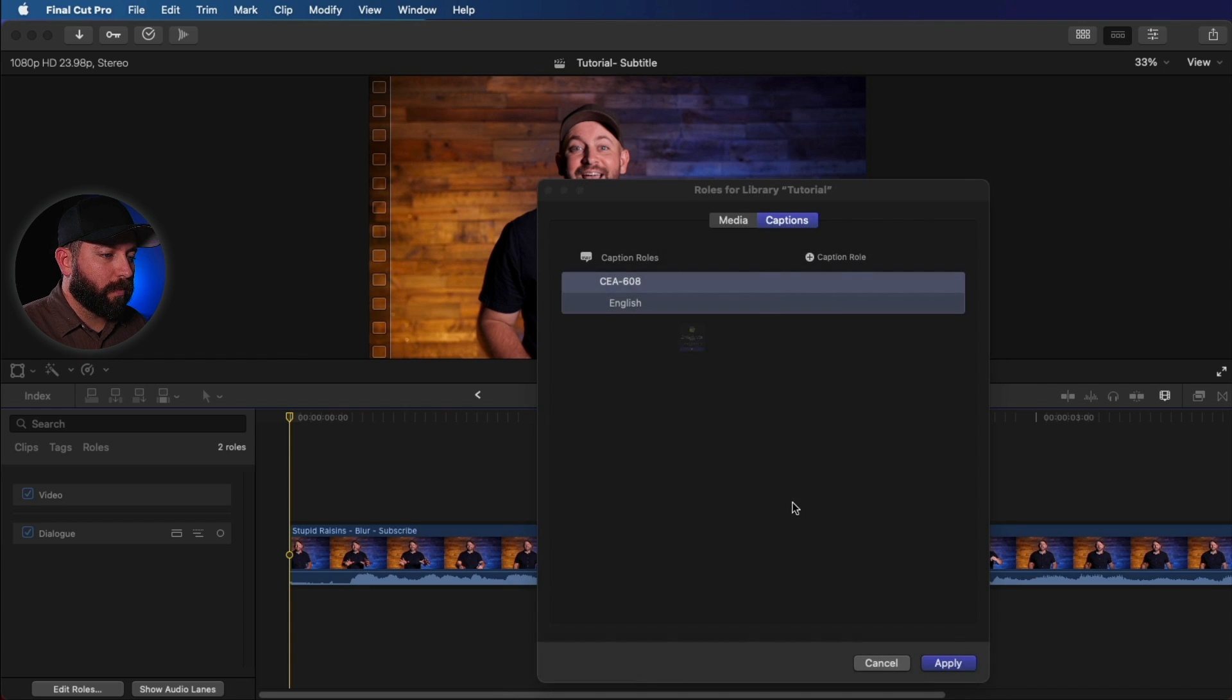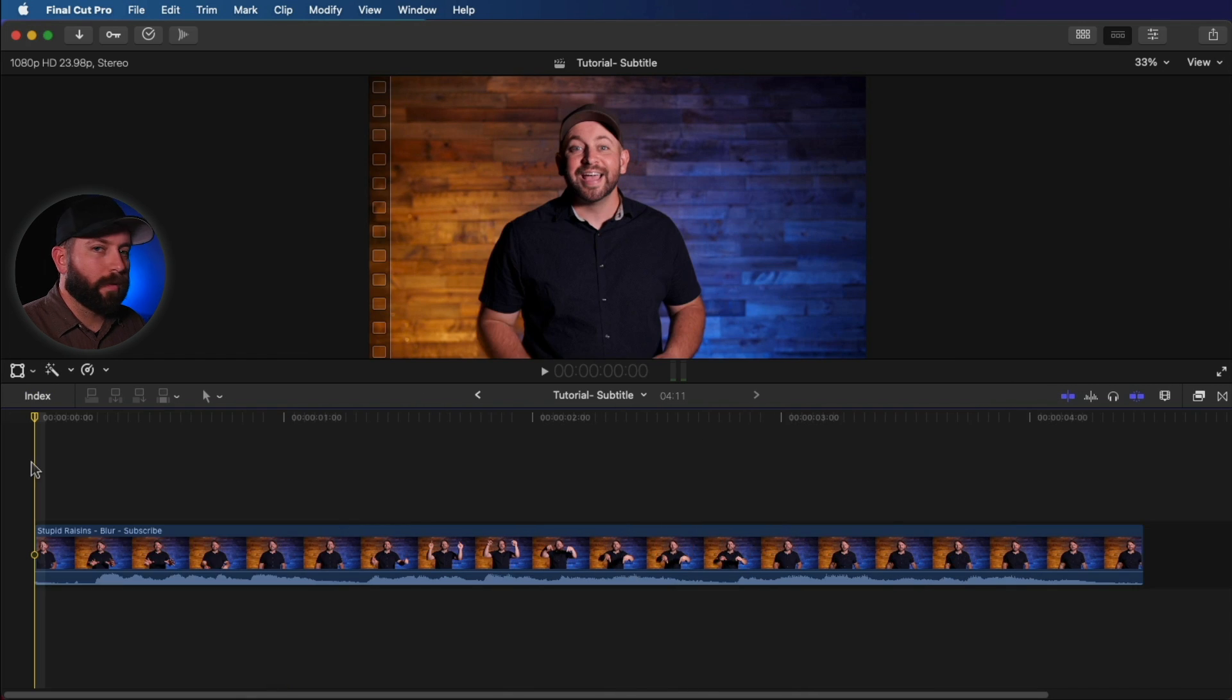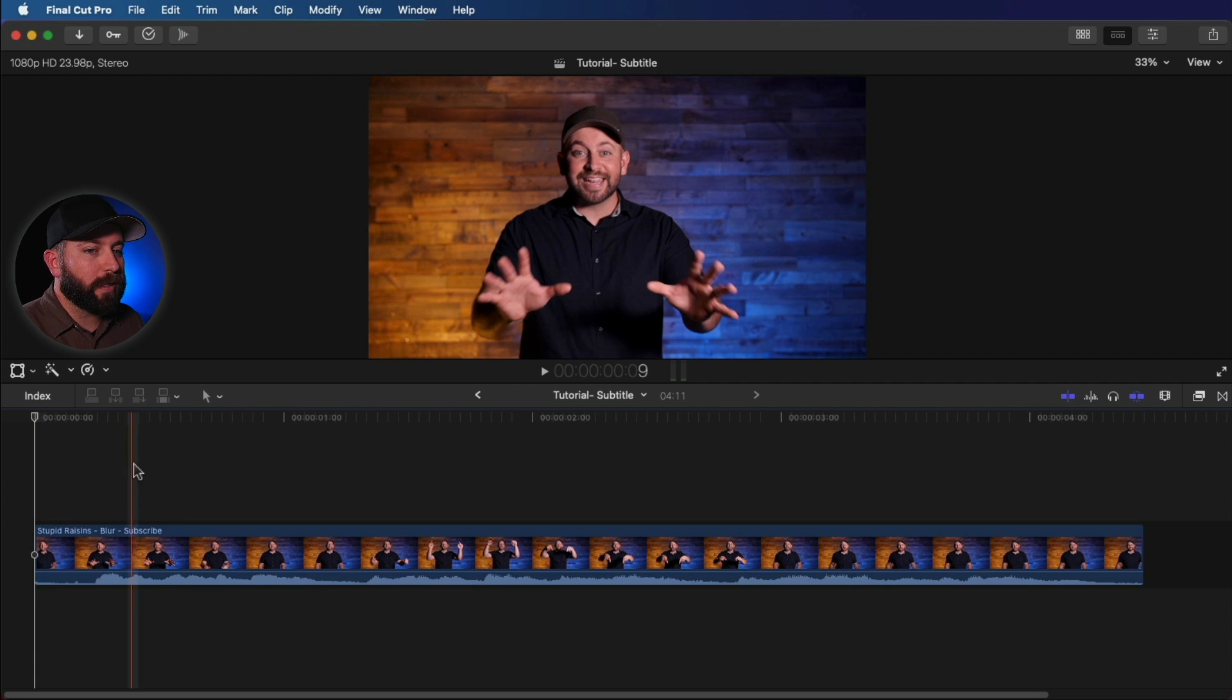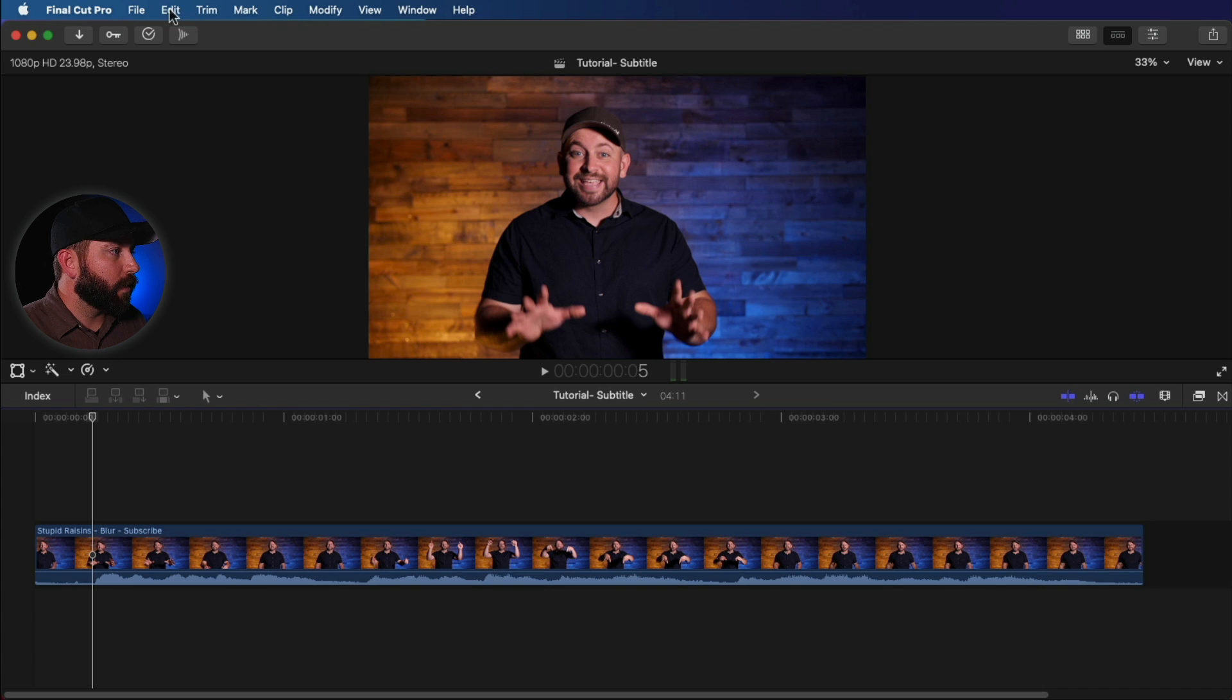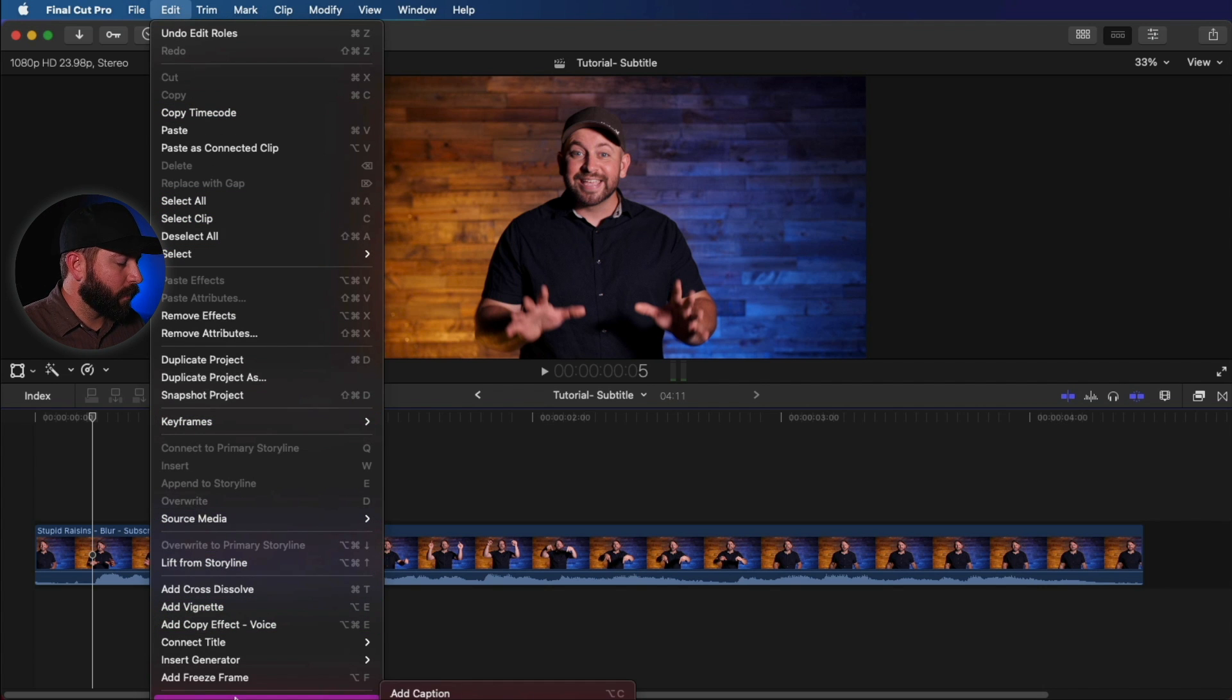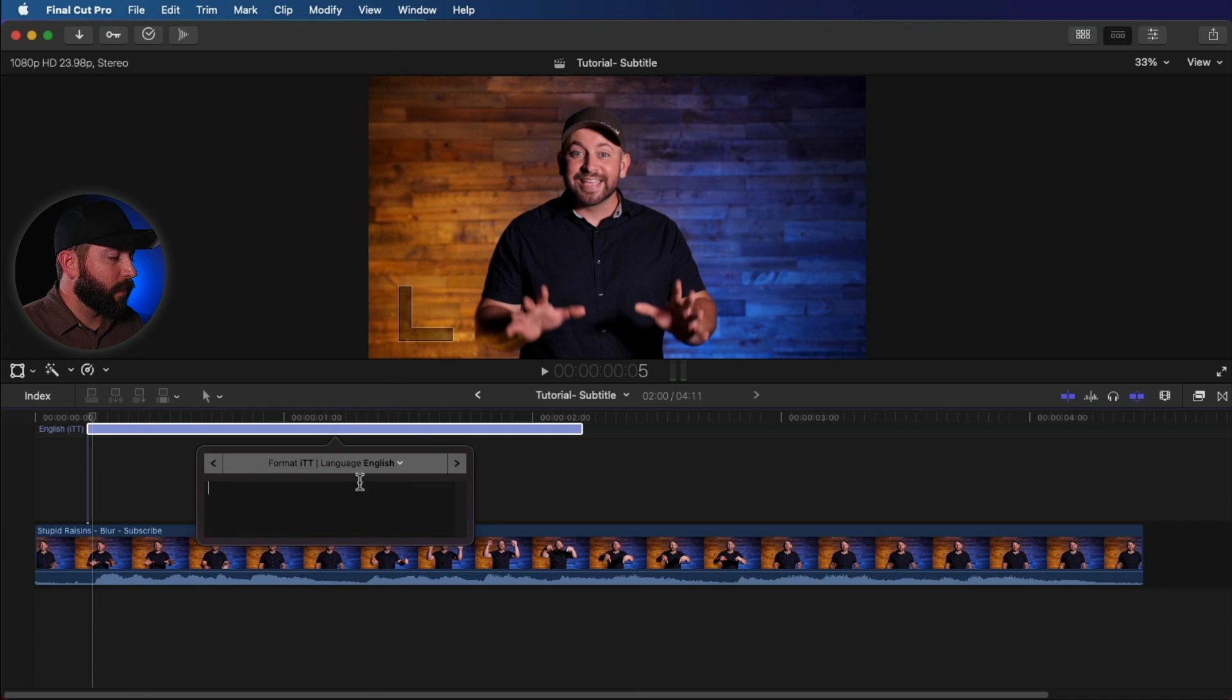Yep, make all those changes. Yep. Alright, now we can start creating our captions. So there's a couple things we can do. Let's say we want the caption to start right here. We go up to Edit Caption and Add Caption.